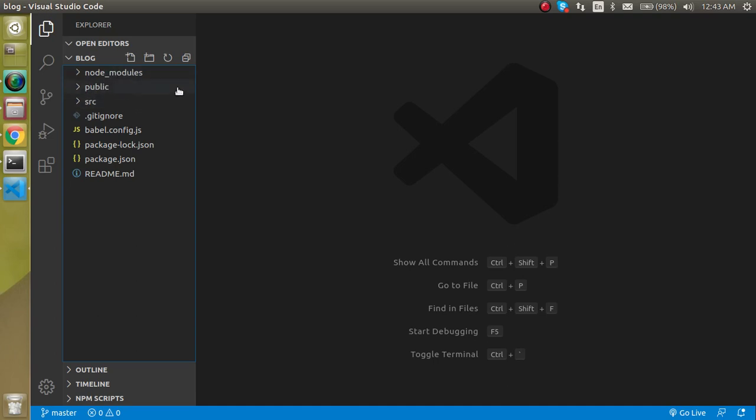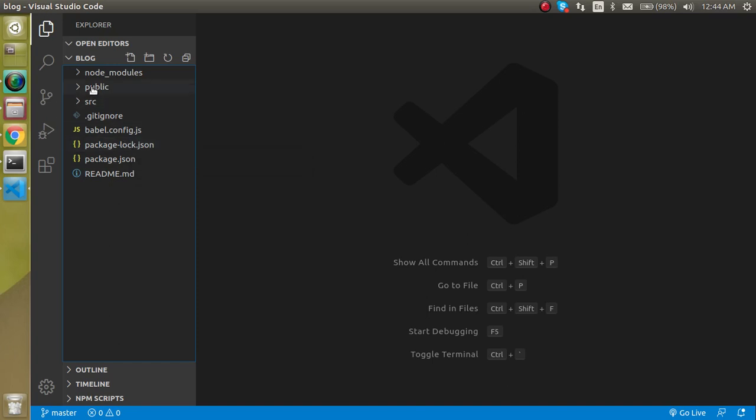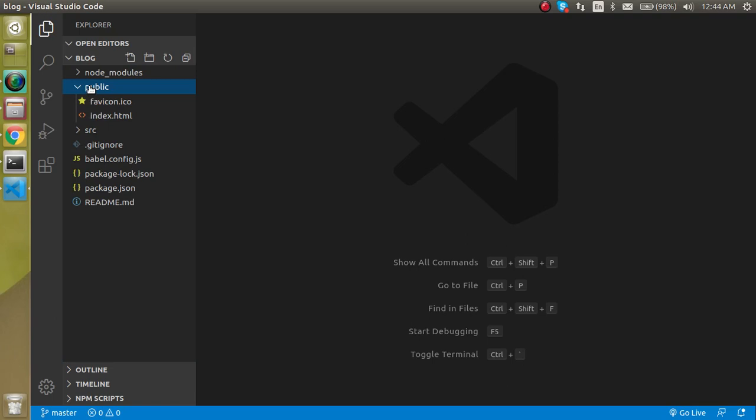The other folders are very common in every library or framework with front-end development, but these two are very different. Let's look at the public folder. In the public you will find two files.